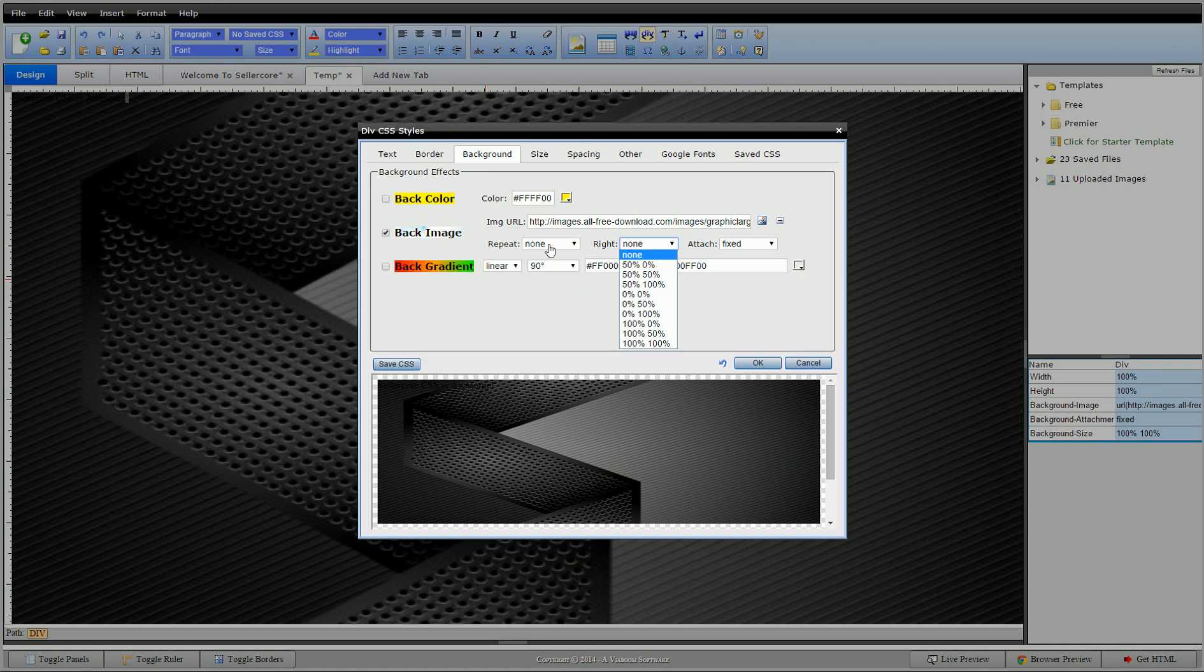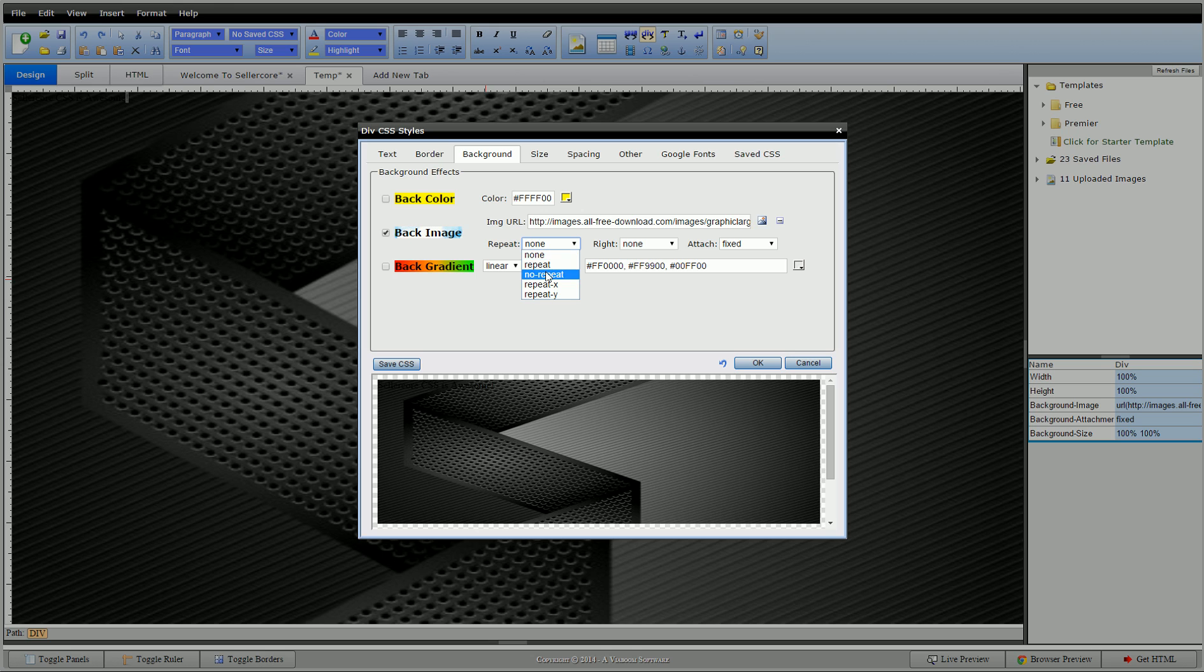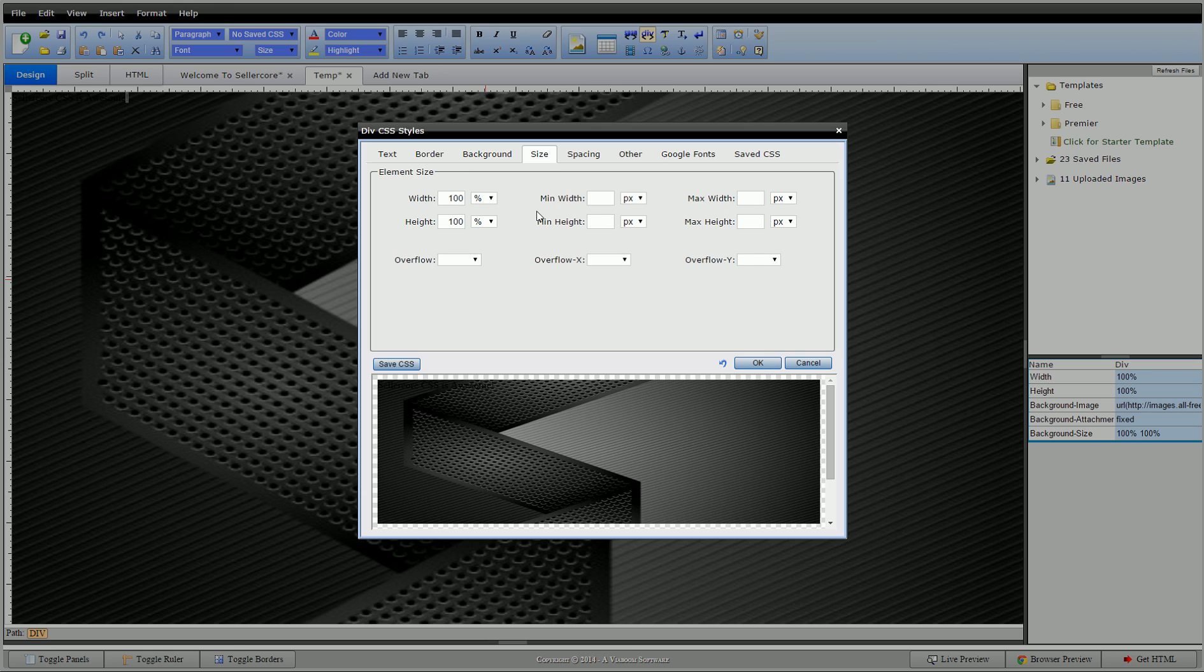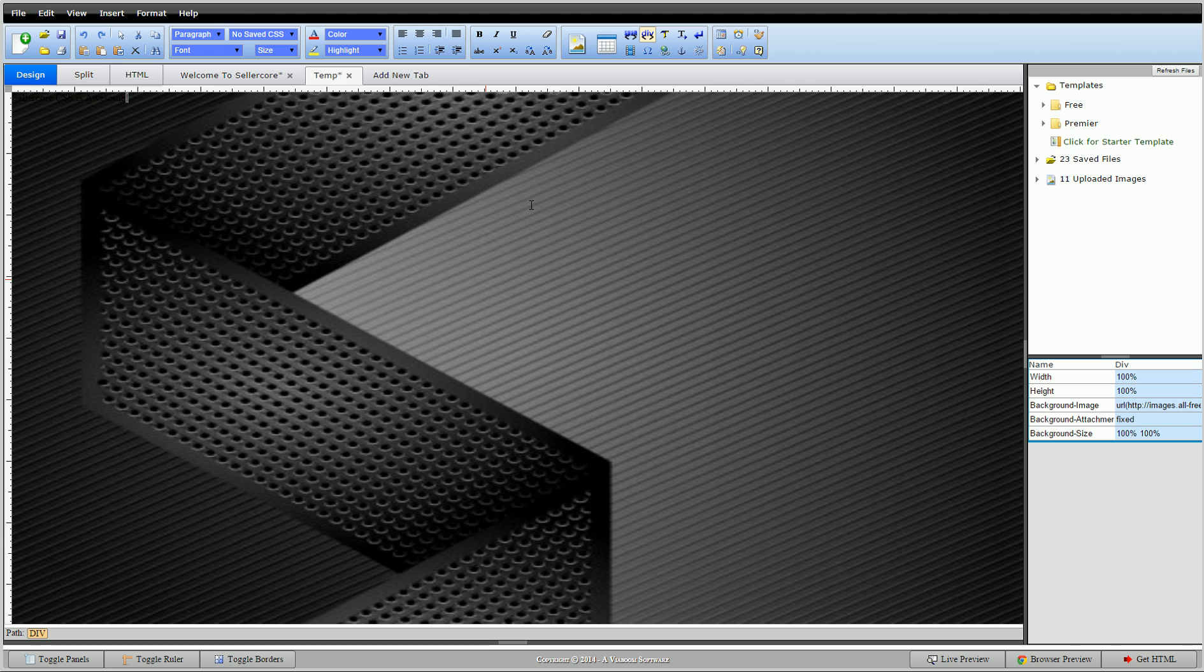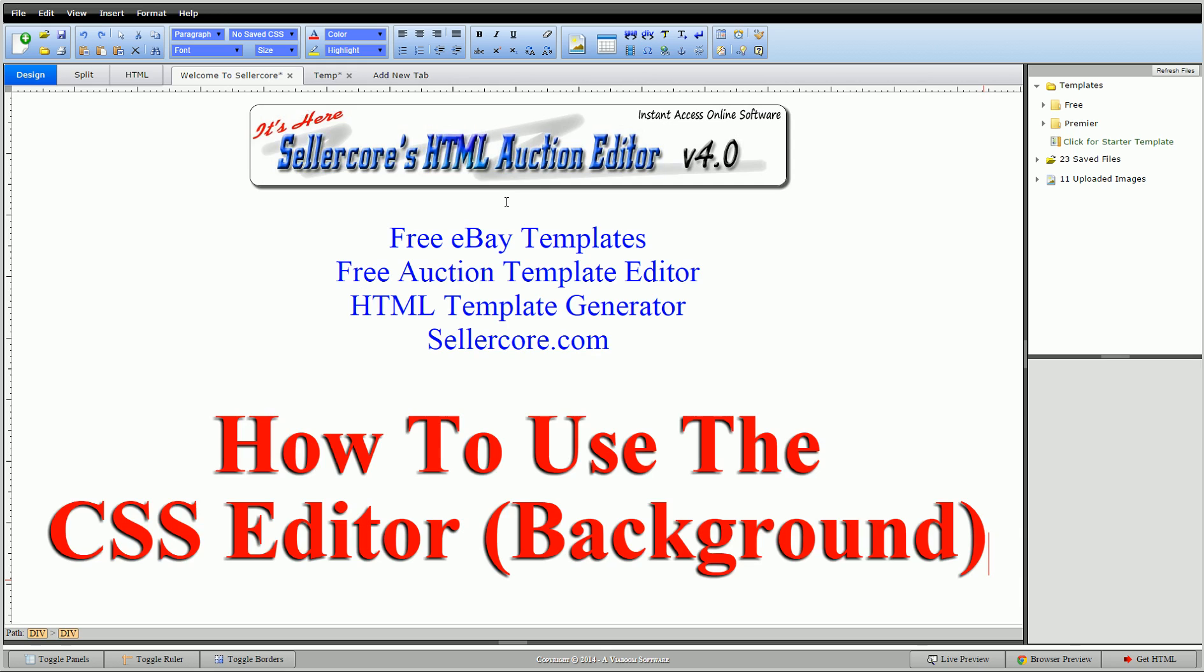You know, no repeat, repeat x, or whatever, attach fix, those kind of things I can do that from there. All right guys, our next video will talk about size, sizing our divs and how to do different things with that. This is Cory with Sellercore.com, the free auction template editor. Please leave any questions or comments below. Thank you.